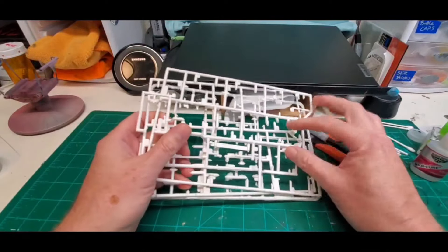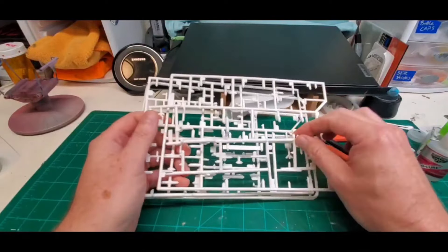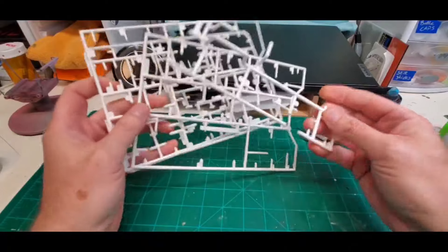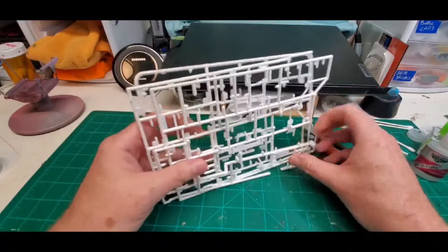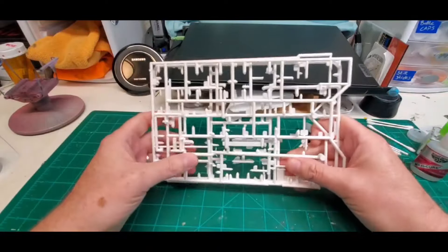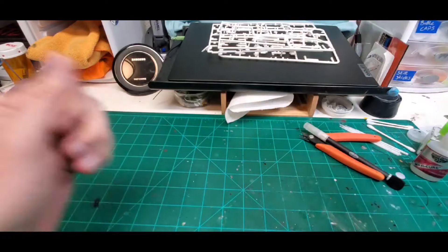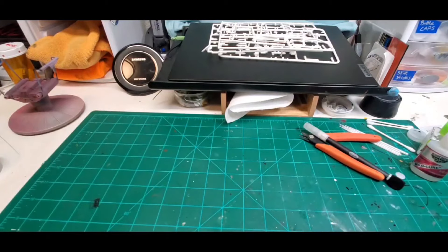We're going to start snipping off some of the more interesting pieces on here after we draw up our template for the frame. All right let's get onto the template.